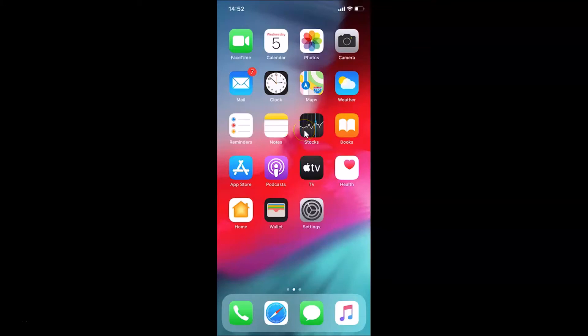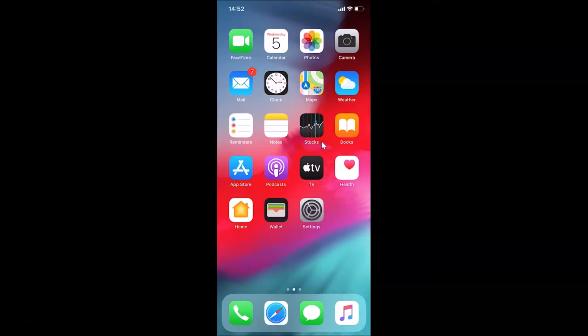Hi guys, in this tutorial I'm going to show you how to access the camera timer on iPhone XR running iOS version 13.6. This is my iPhone XR device and I have iOS version 13.6 installed on this.